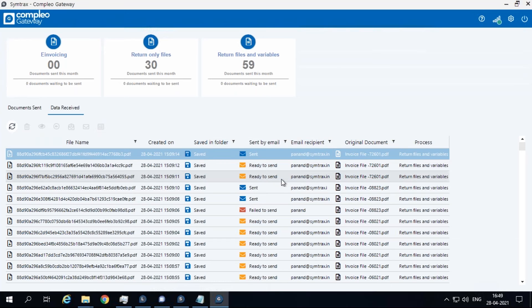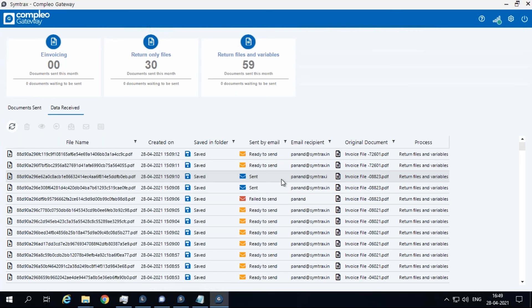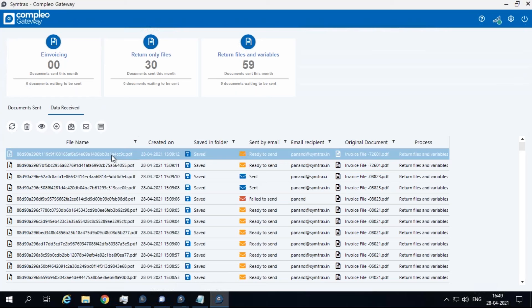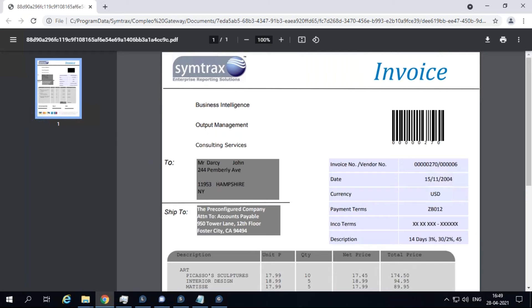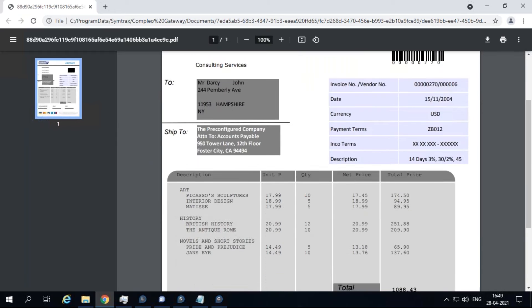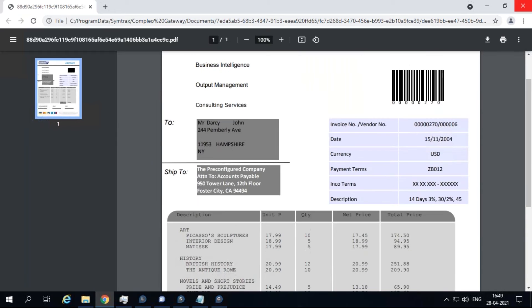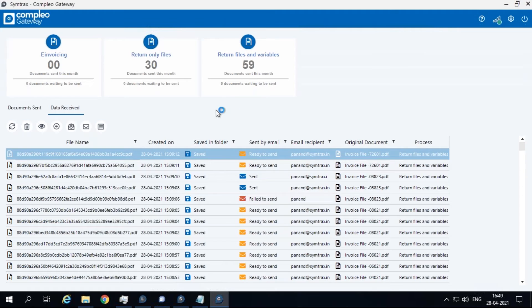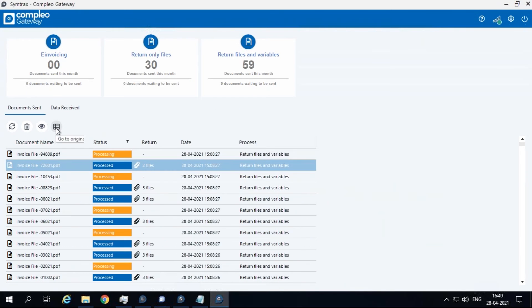The view button allows you to open the file that has been returned to the gateway process. This button allows you to view the original process document for which this output file was returned.